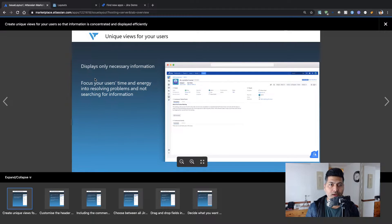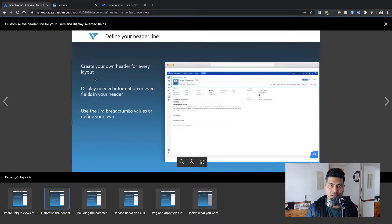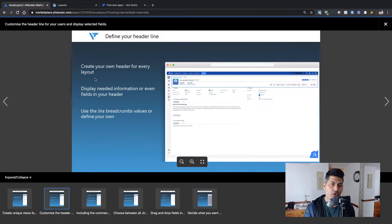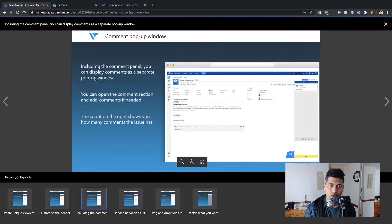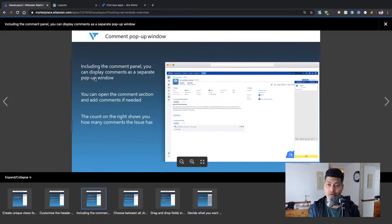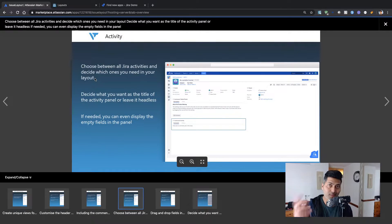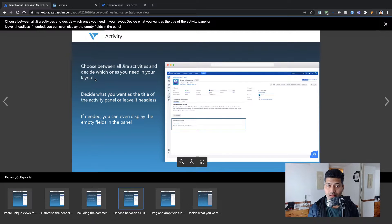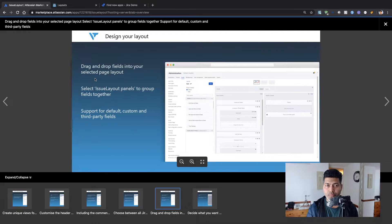Looking at the marketplace listing thumbnails: you can have a unique view for your users, display only necessary information, and focus your users' time and energy on resolving problems. The second thumbnail talks about defining your header — you can create your own header for every layout and display needed information or fields there. The next screenshot talks about including a comment panel you can display as a separate pop-up window.